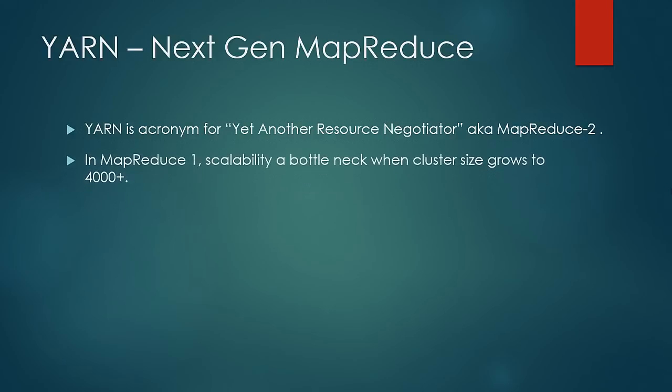While using MapReduce 1, it was observed that the scalability got saturated when the cluster size increased to 4000 plus nodes, majorly because of the load on the job tracker.